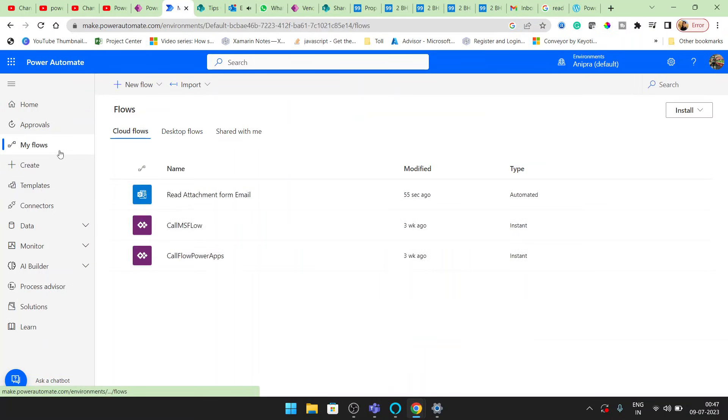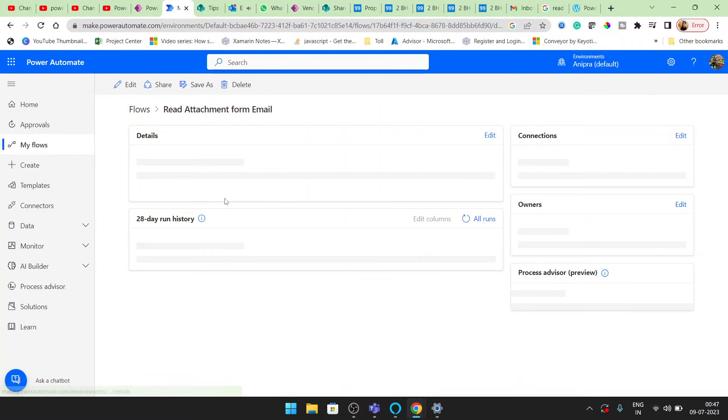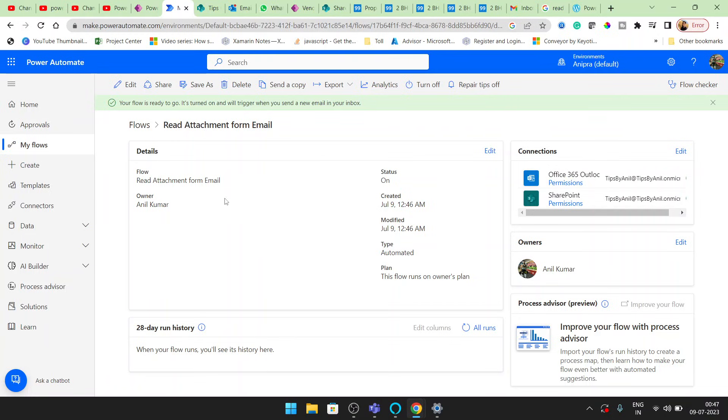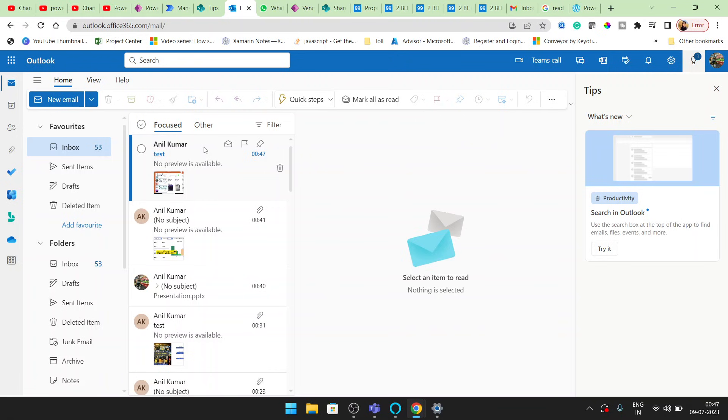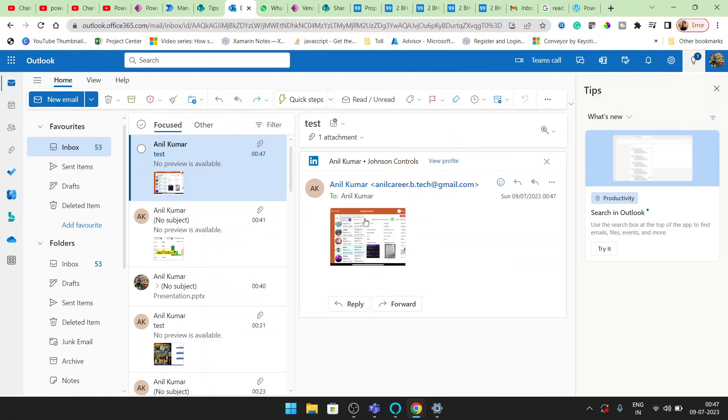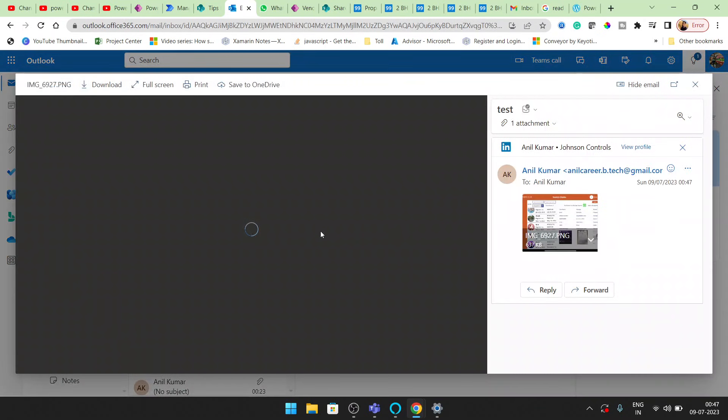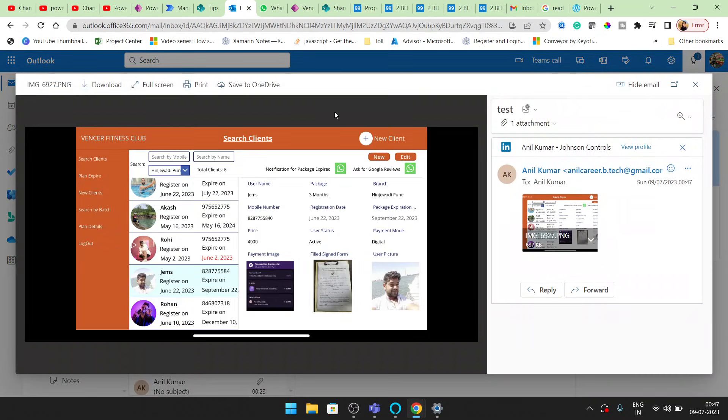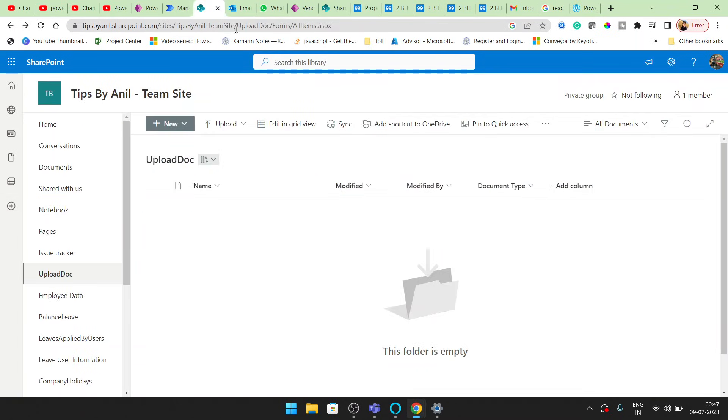I will go in my flow. I will open the flow. Just refresh it because we got the attachment here. All right, so this is my email attachment. Now the same attachment we will get here.